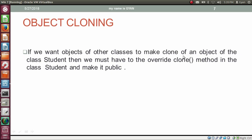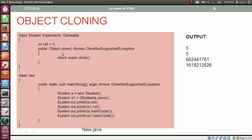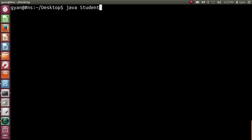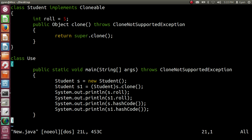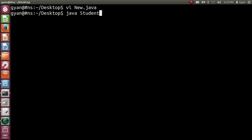If you want objects of other classes to be able to clone an object of the class Student, you must override the clone method in the class Student and make it public. Inside the overridden clone method, we call the clone method of the parent class — that is, the clone method of the class Object. Since we are calling the Object's clone, the overridden method should throw CloneNotSupportedException. After that, in the class Use, we can call clone on the reference variable s because the method clone in Student is now public. Let's try this: open new.java, run javac new.java — it compiles fine. Run java Use — it runs fine and prints the output.